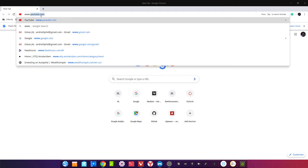Такие сервисы предлагаются в России — мне пара человек писала на эту тему, просили протестировать их дата-центр, попробовать видеокарты. Проблема частных самодельных дата-центров в том, что если у вас есть важная информация и вы не хотите потерять свой датасет или чтобы он ушёл в публичную часть интернета, лучше брать официальных провайдеров, которые гарантируют приватность ваших данных.